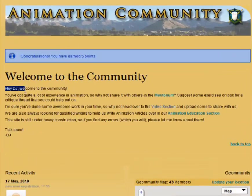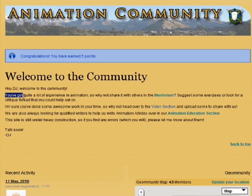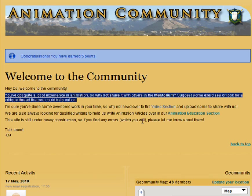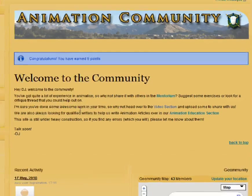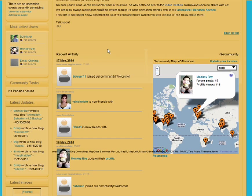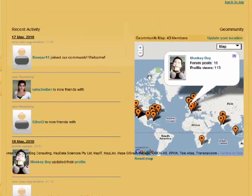You'll also notice the welcome message — it's welcoming me by name to the community, and it also knows how much animation experience I have, so it gives me suggestions on where I can go within the site and what I can do there based on my animation experience. Below this, on the left, is a list of all the recent activity of our members, and on the right, a map showing all the locations of our latest members.